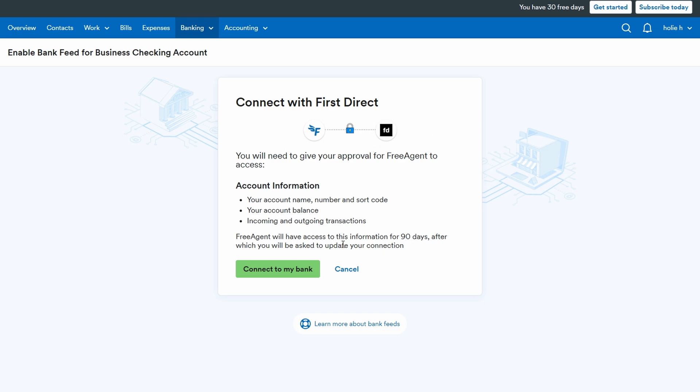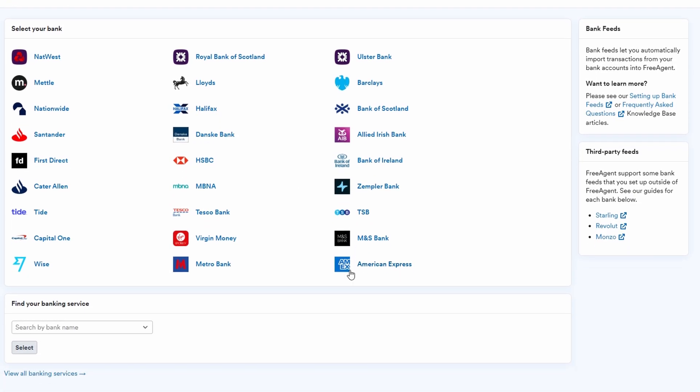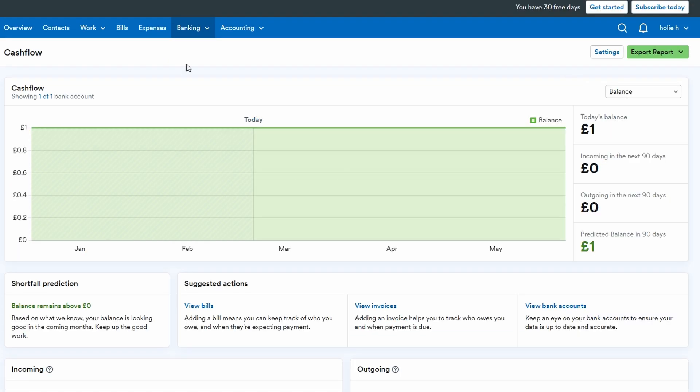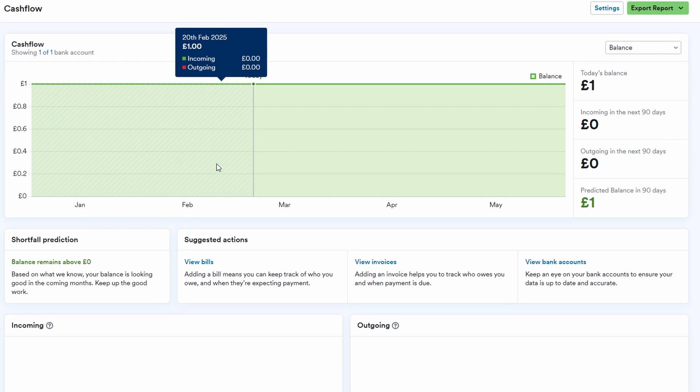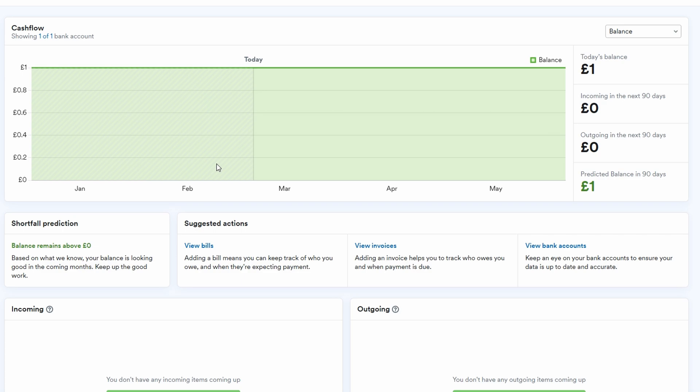If you prefer a more manual approach, FreeAgent also allows you to upload your bank statements directly into the platform, giving you flexibility in how you track your finances. Once everything is linked, you can view all of your financial activities in one place, from payments received from clients to bills and expenses paid to suppliers.